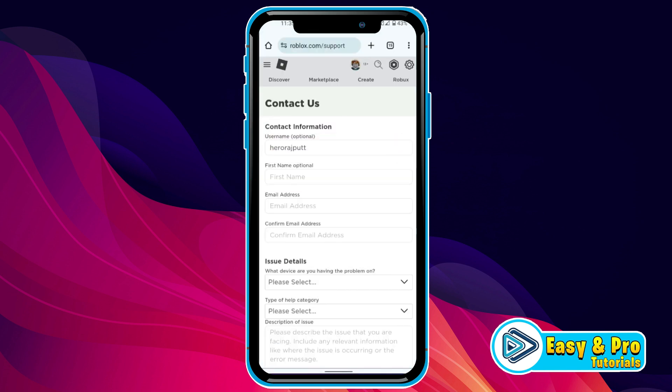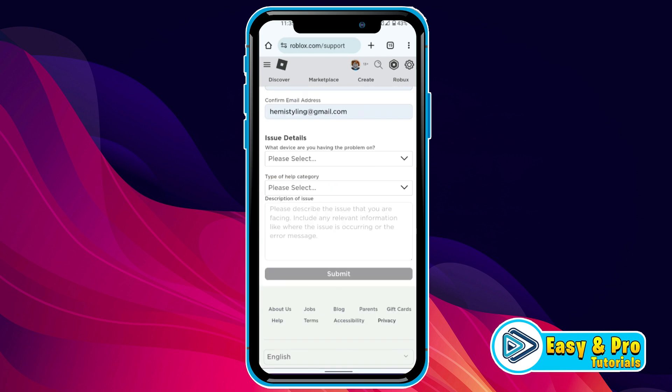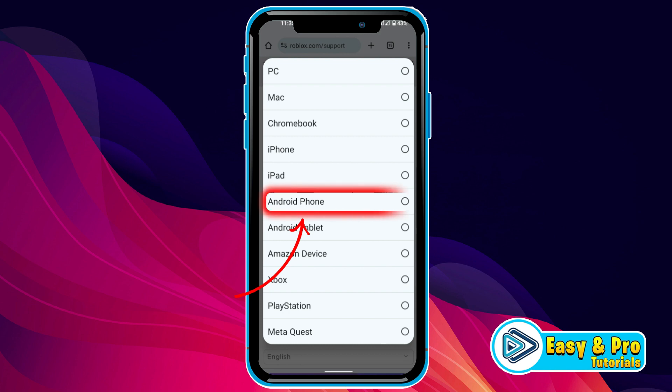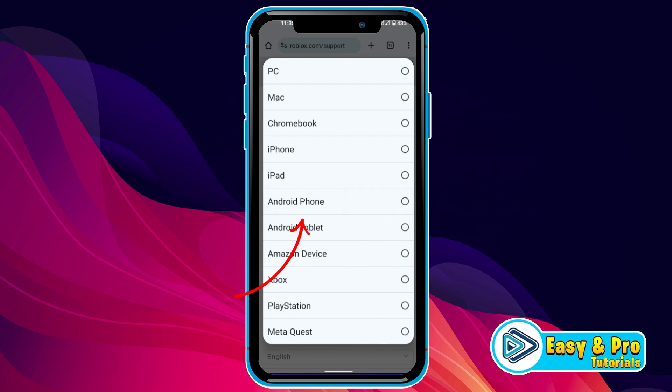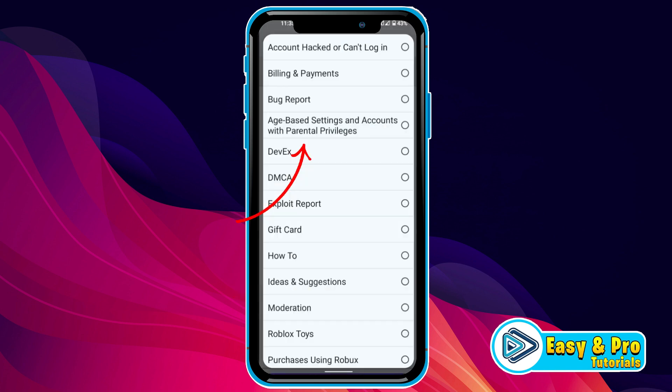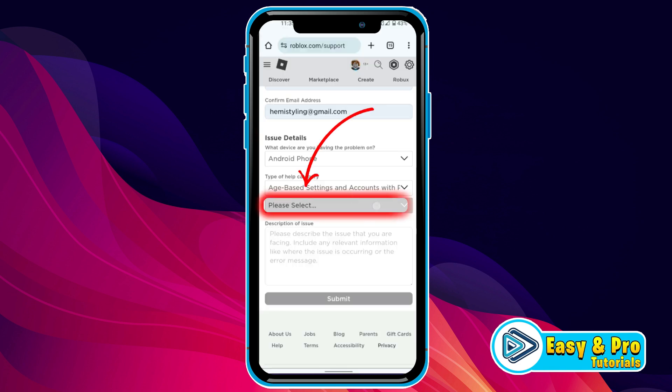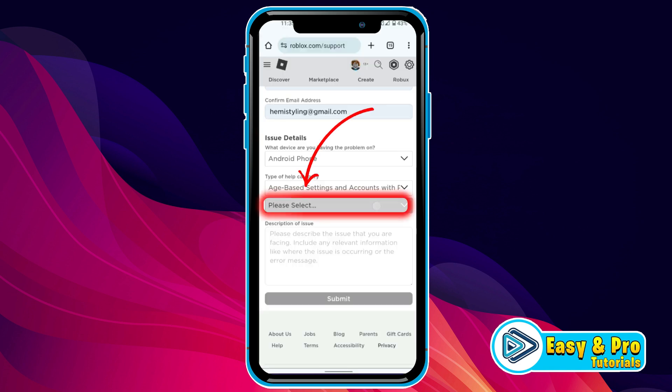You can write your username, your name, and then in issue details, first you have to select the device where you're having a problem. So I'm using Android. I will select Android, and from category, I will select age-based settings and account with parental privileges. And open this third one. Here you have to select change child age.